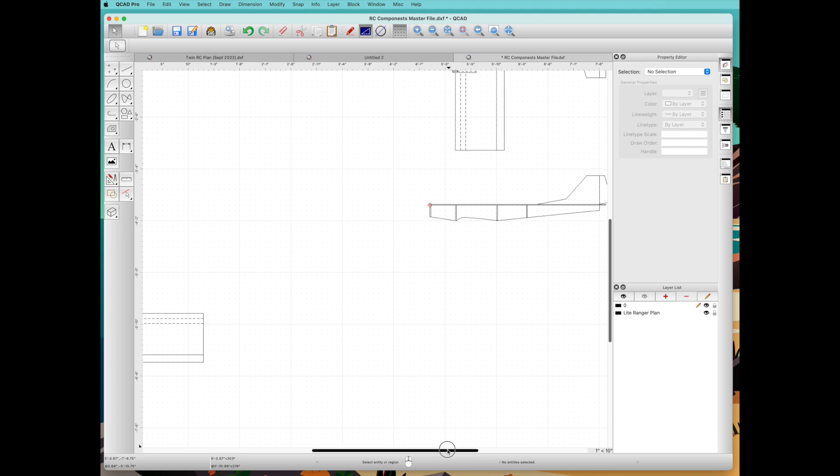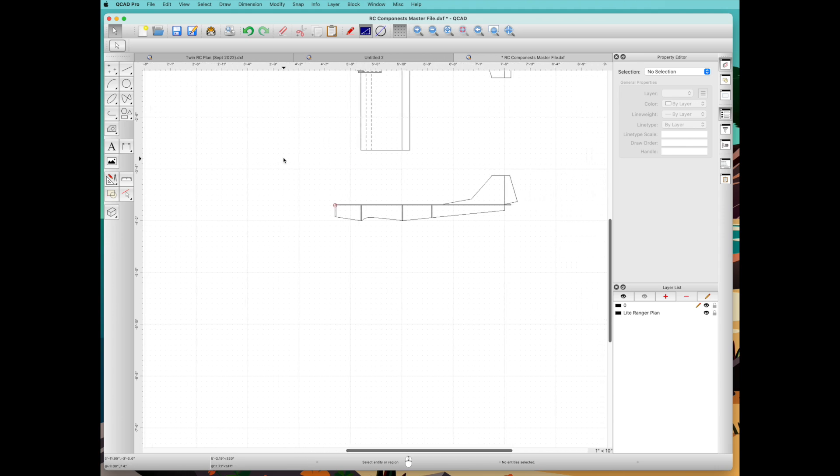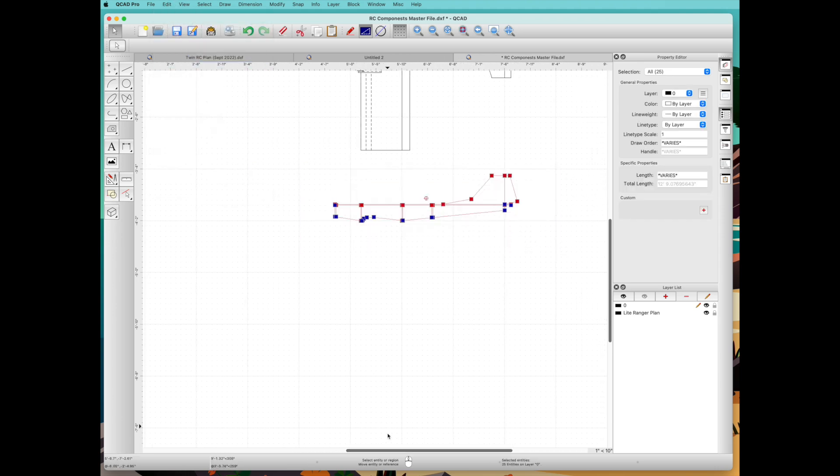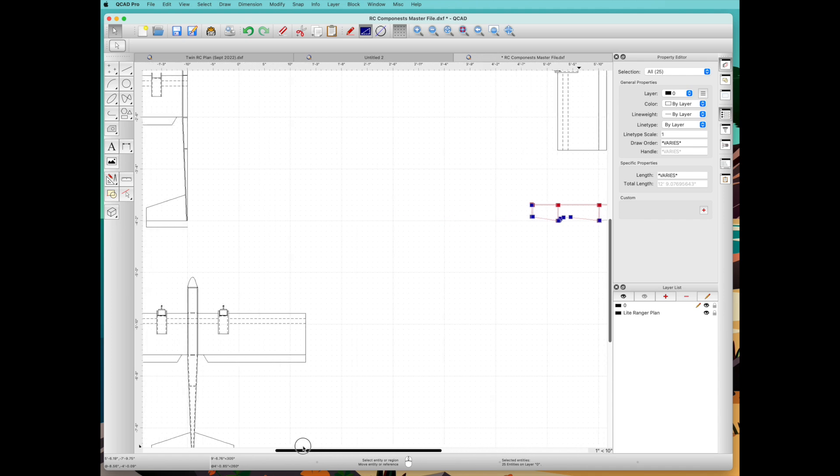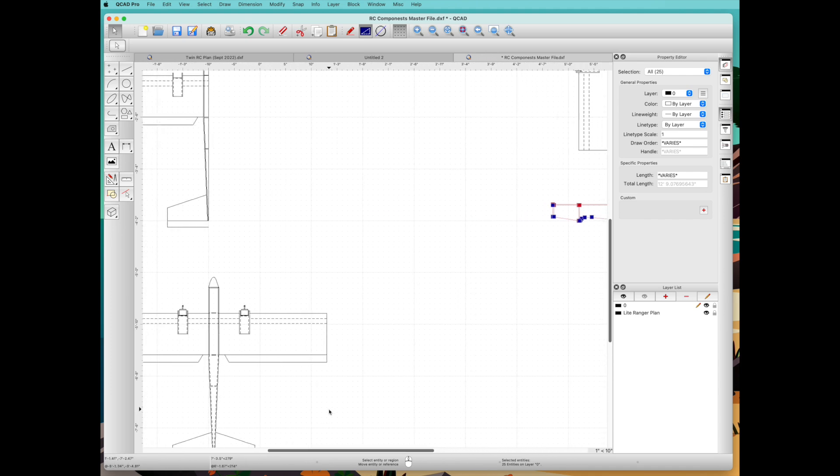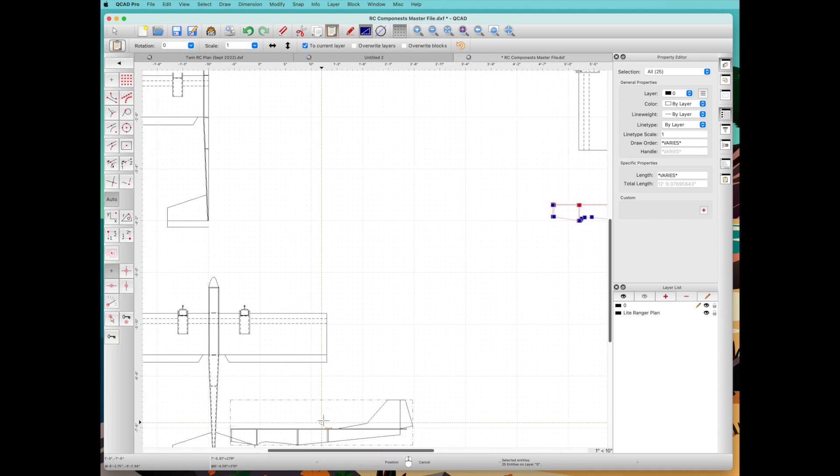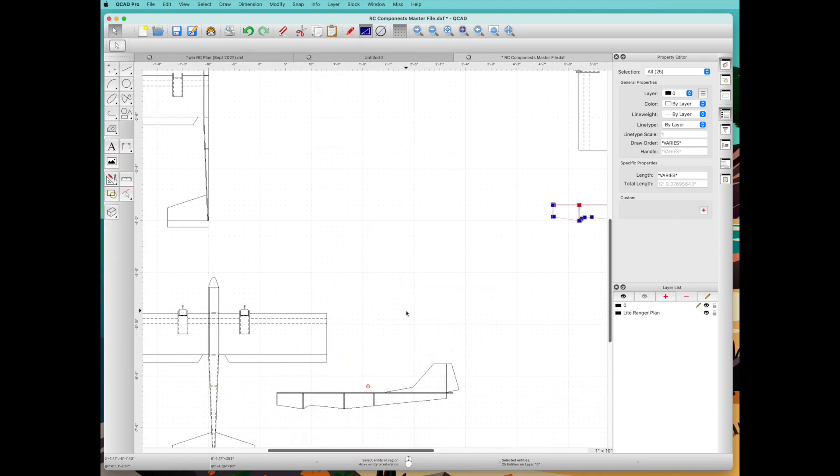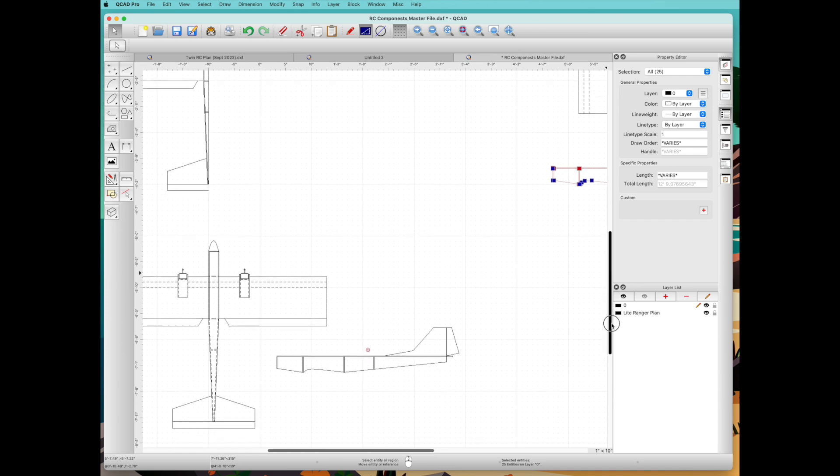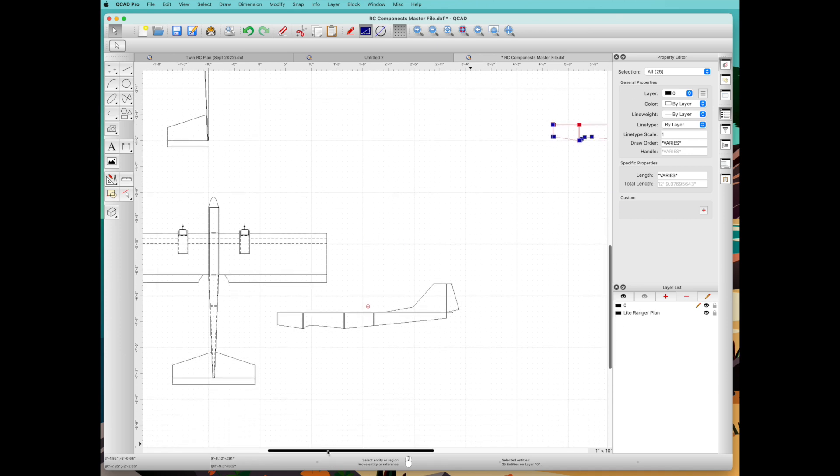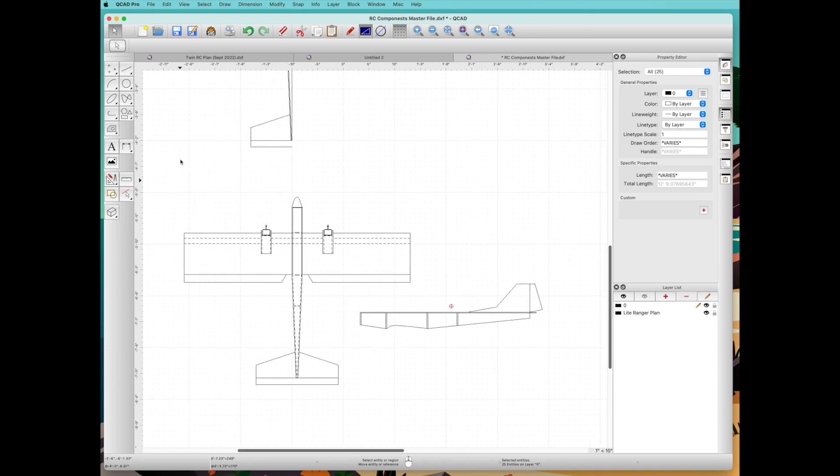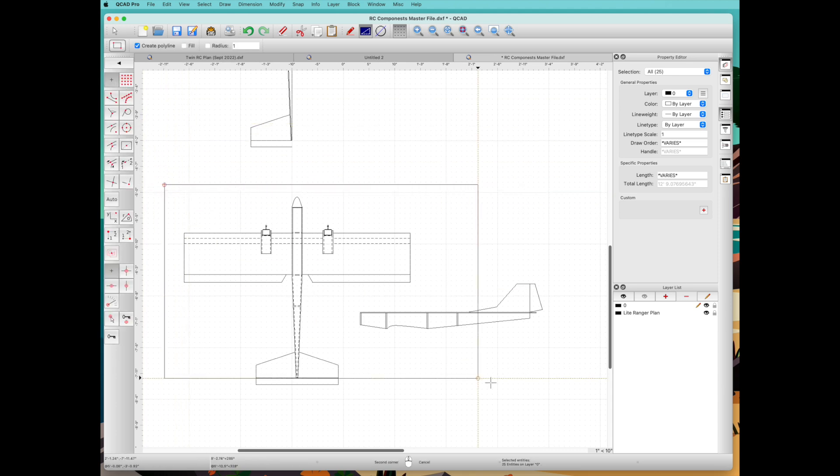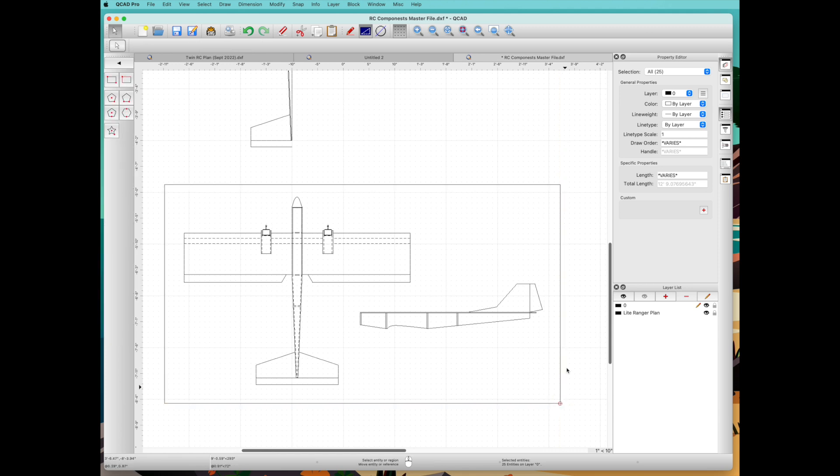Now that we've basically drawn most of the plan, what I like to do is select, copy, and then paste it so we have a finished plan, everything in one place. Here's the top view, the side view. Draw a little box around this portion of the plan.